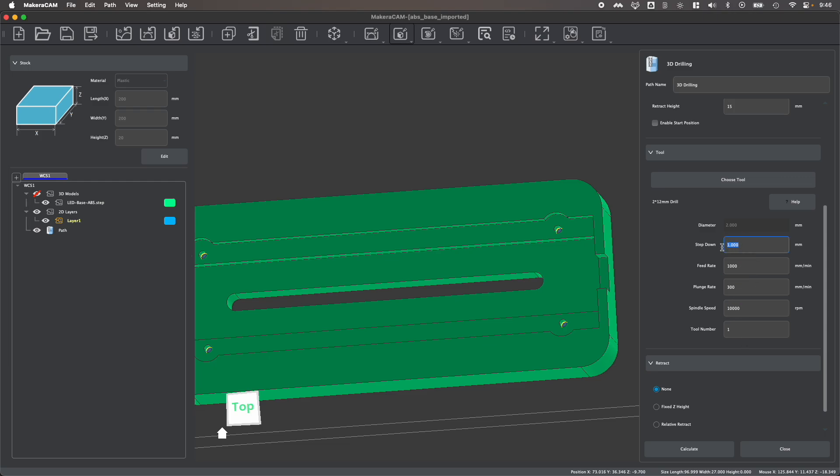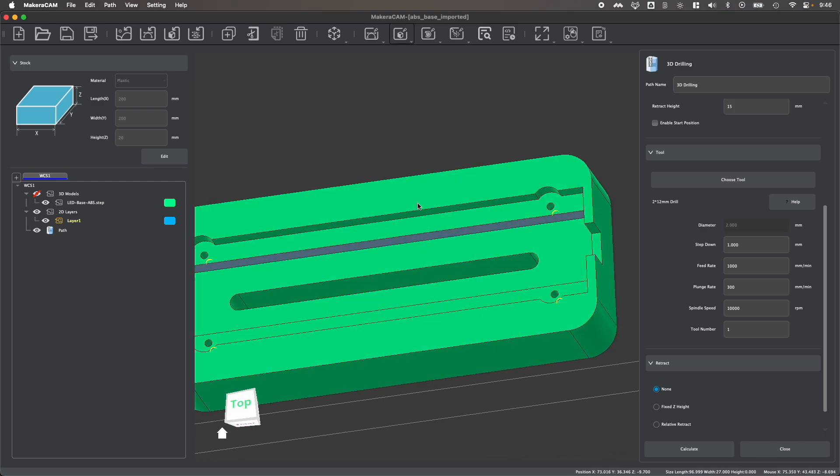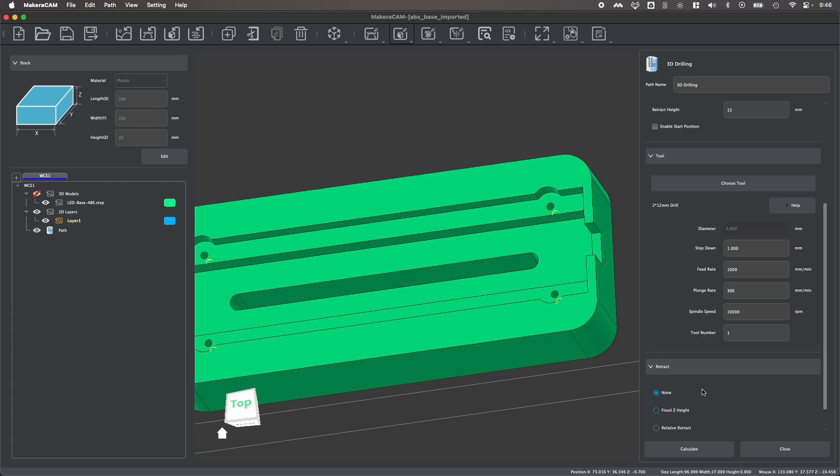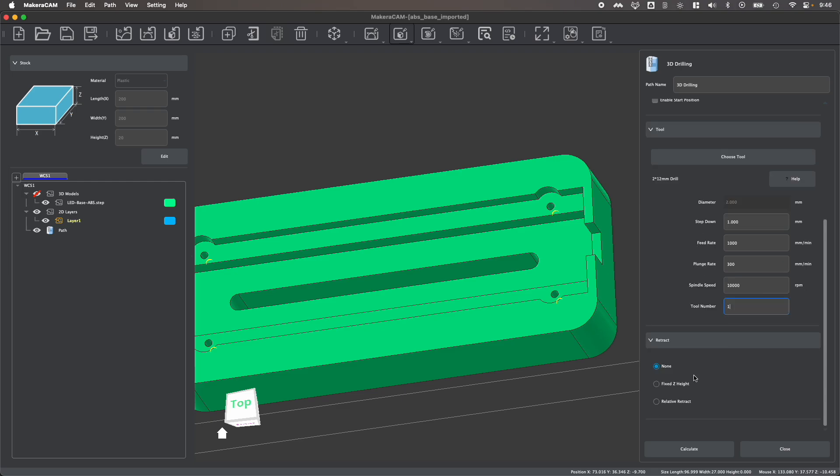One thing that you might want to consider is the step down, and that's how much material is removed each pass that the drill bit makes, unless you have a retract enabled, which we'll talk about later. You can also reassign your tool number. For example, if you have the tool loaded in a specific slot within the Carvera's automatic tool changer, or just to ensure that this tool isn't assigned to the same number as another tool that you might be using with your Carvera or Carvera Air.